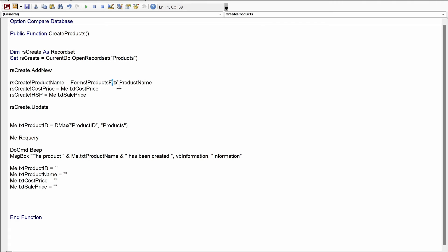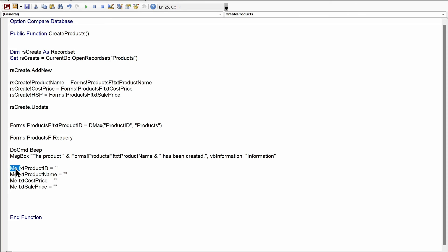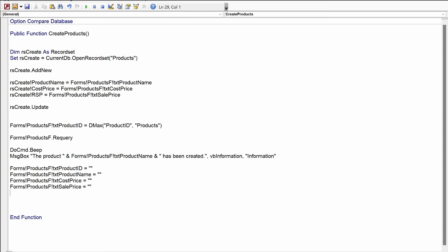We reference the form as Forms![ProductF] and update all the Me. references accordingly. Be careful not to accidentally cut out the names of the text boxes, otherwise you'll get an error. Let me carefully fix each reference — making sure the full text box names are preserved. There we go. The code has been copied, pasted, and modified as required.